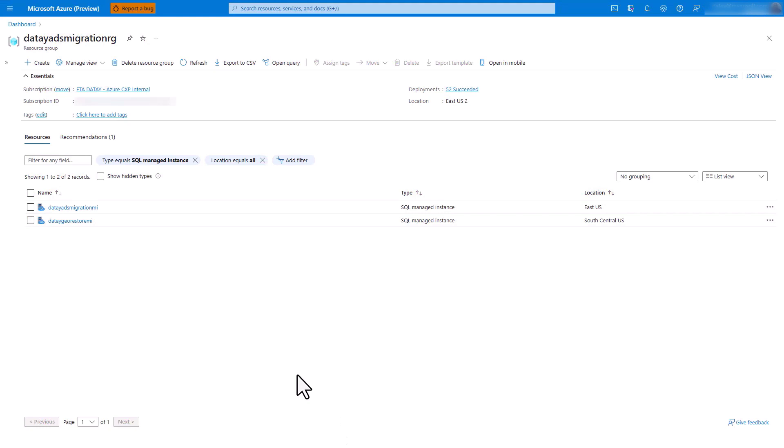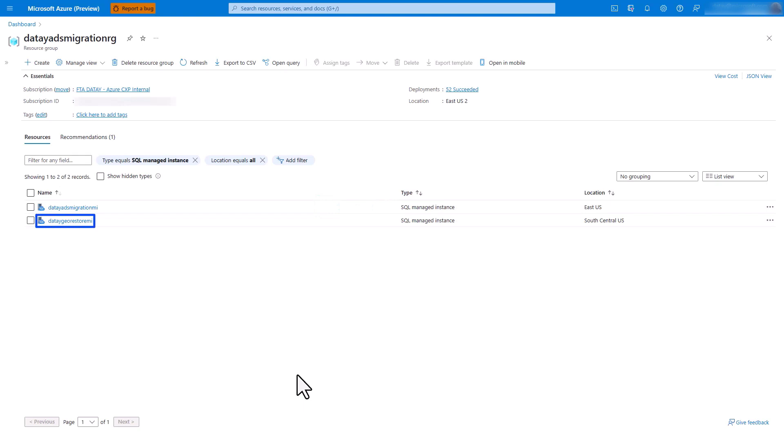Let's get into the demo. Here you can see I have two managed instances. We have our DATA ADS migration MI in East US, that's our source managed instance. Then we have our DATA geo-restore MI in South Central US, and that's going to be our target managed instance.